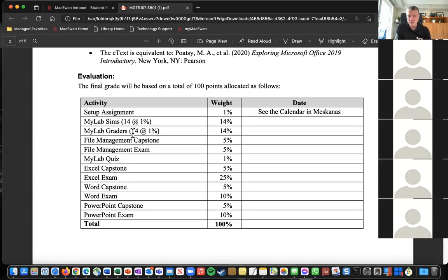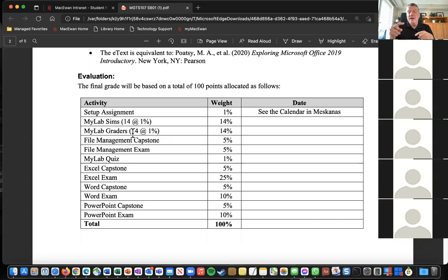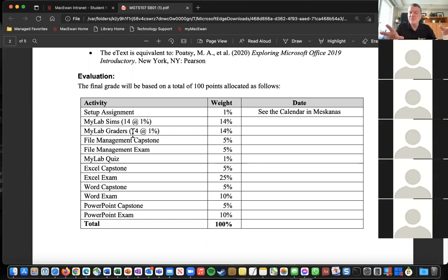You don't have to purchase MyLab IT right this minute, but having it becomes part of the setup assignment, so you do need it as you start into the course content.